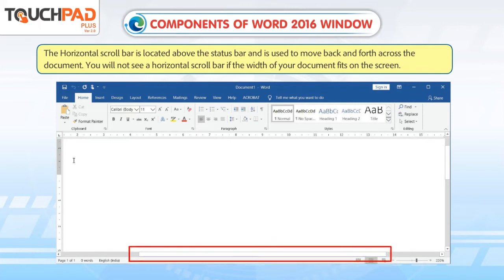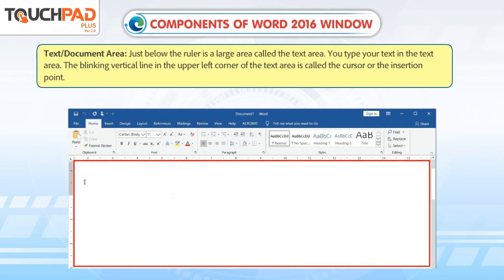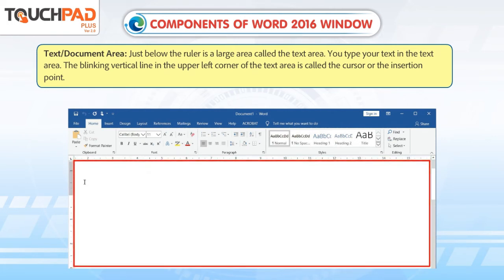You will not see a horizontal scroll bar if the width of your document fits on the screen. Text or document area: Just below the ruler is a large area called the text area. You type your text in the text area. The blinking vertical line in the upper left corner of the text area is called the cursor or the insertion point.